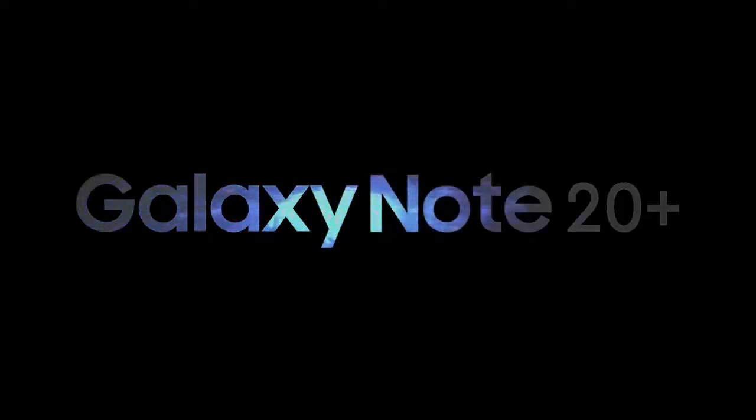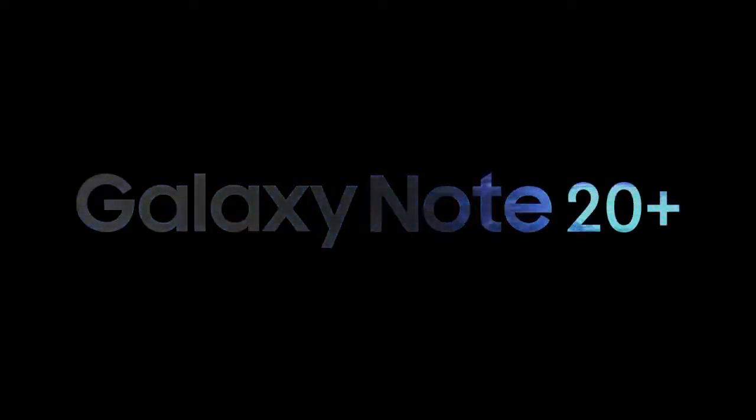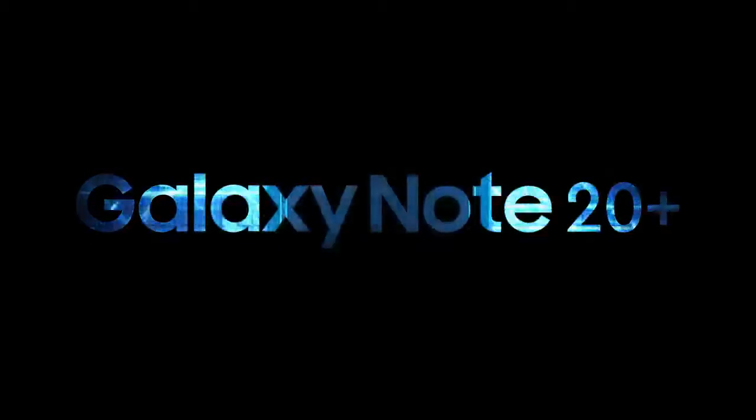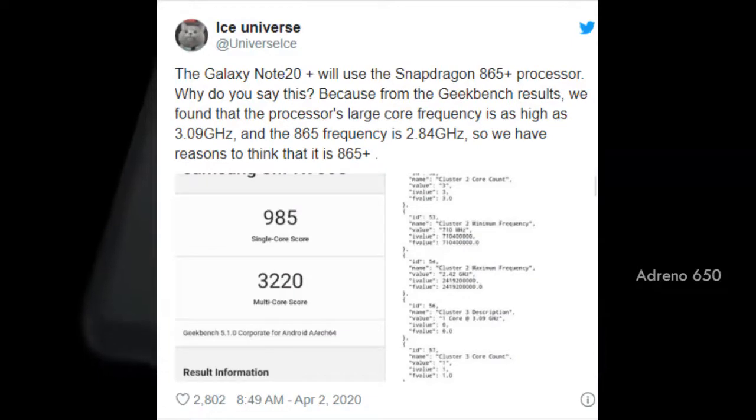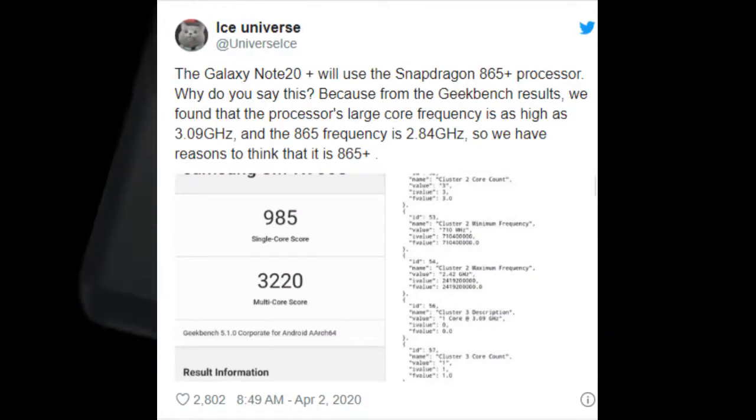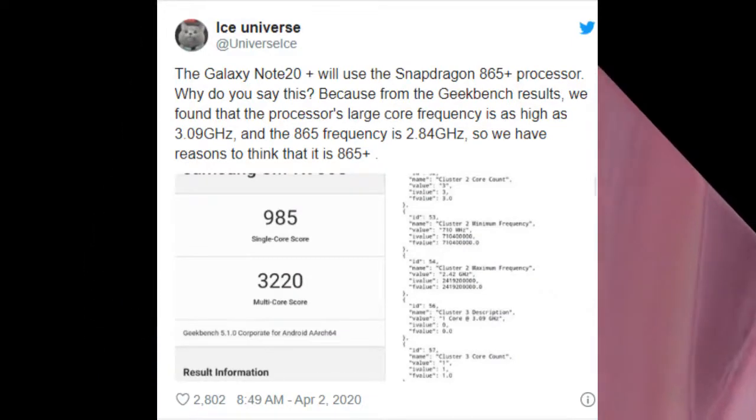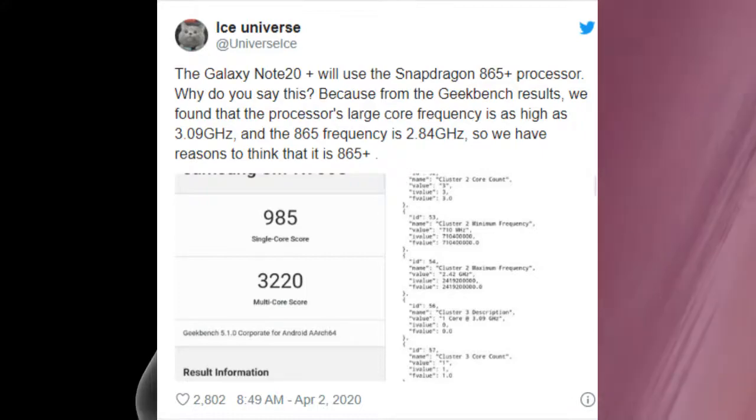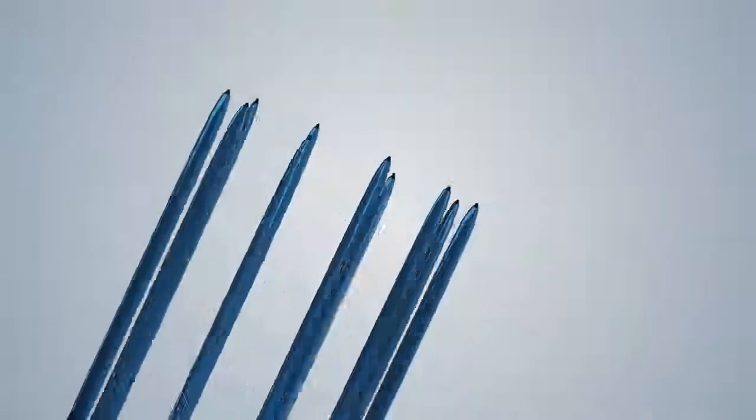There are rumors that the Galaxy Note 20 Plus will use the Snapdragon 865 Plus processor. From the GeekBench results, we found that the processor's large core frequency is as high as 3.09 GHz, and the 865 frequency is 2.84 GHz, so we have reasons to think that it's 865 Plus.